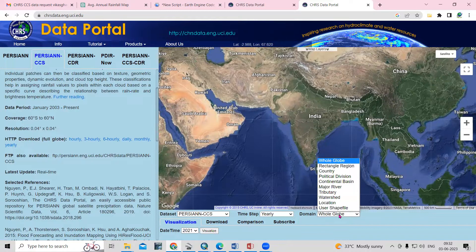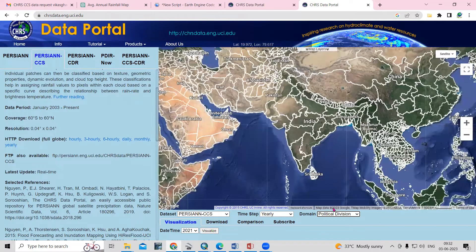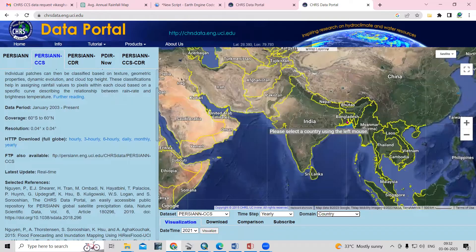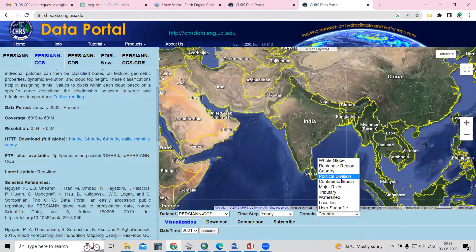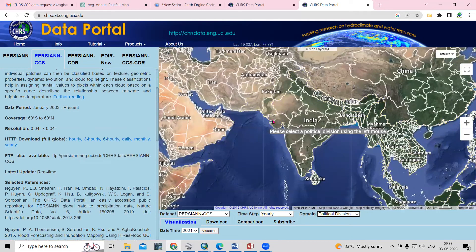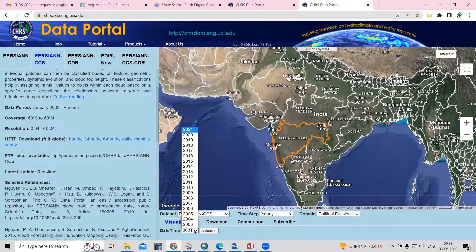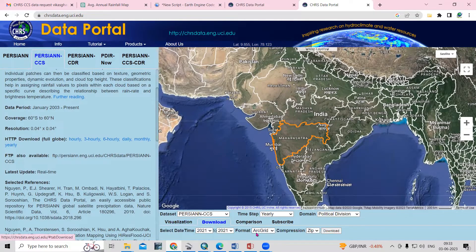You can select a political division or by country to define your area of interest. I will select the political division option and choose Maharashtra. After selecting Maharashtra, you just need to select the year for which you want to download, then click on the download option.